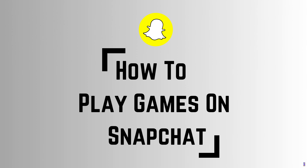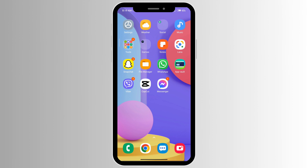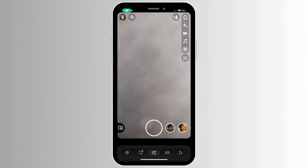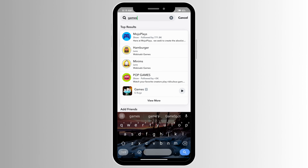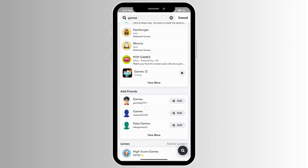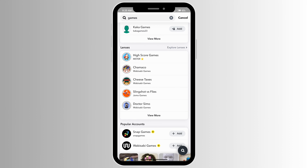How to play games on Snapchat. Go ahead and open your Snapchat, then click on the search bar at the very top. Go ahead and type 'games' in the search bar and scroll down to lenses and click on 'view more.'